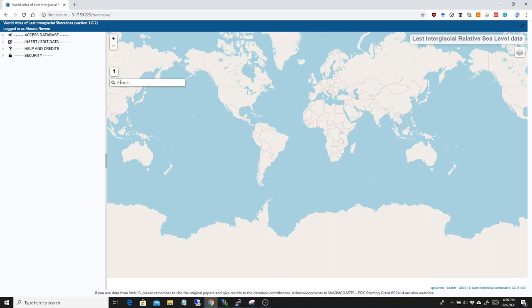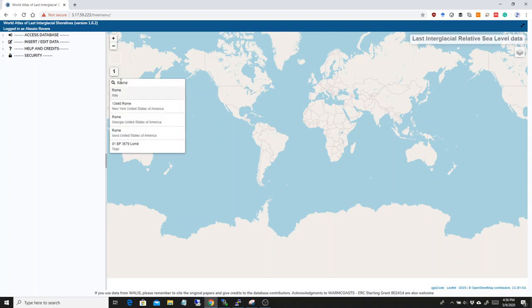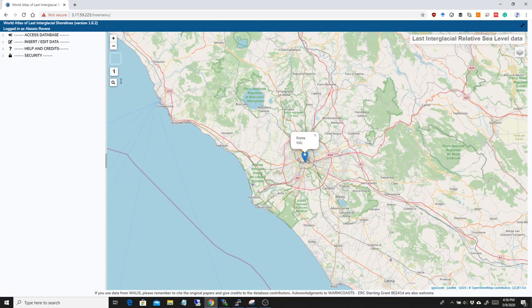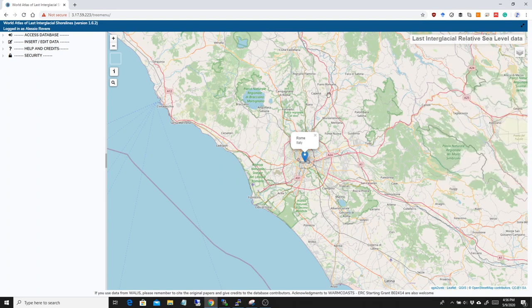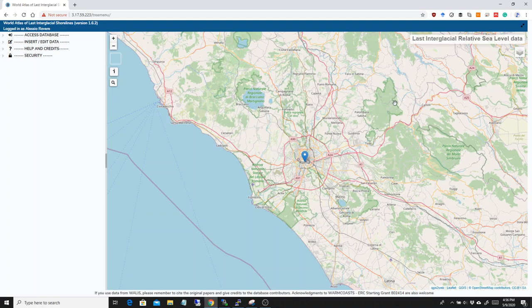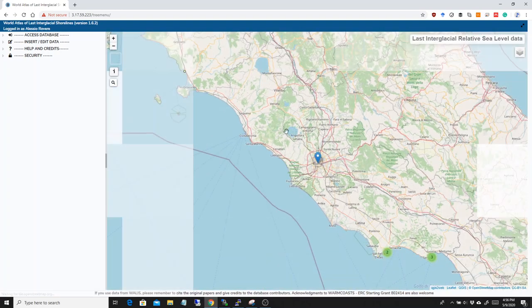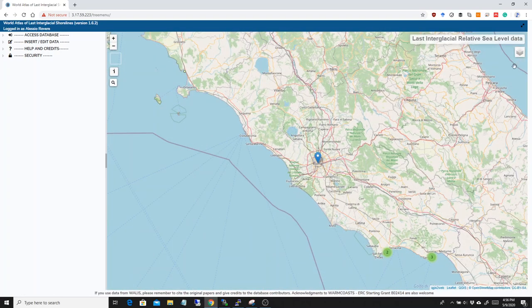Another new thing in the map is that you can, for example, search the name of a place, you press enter, then you scroll down, you press enter, and then you can basically see the name, navigate to the place that you wanted.